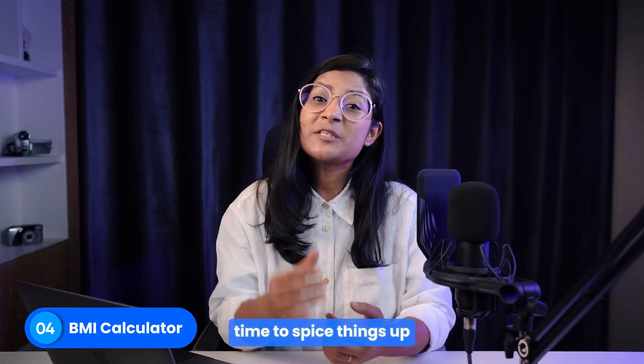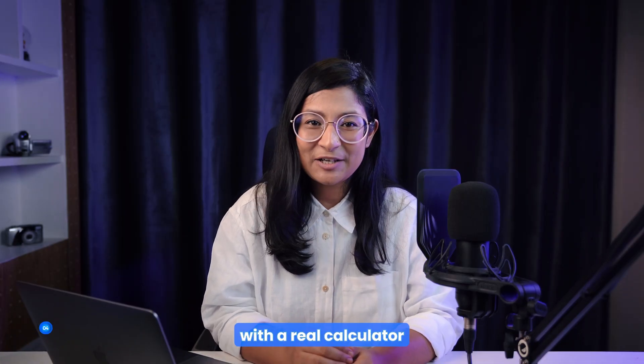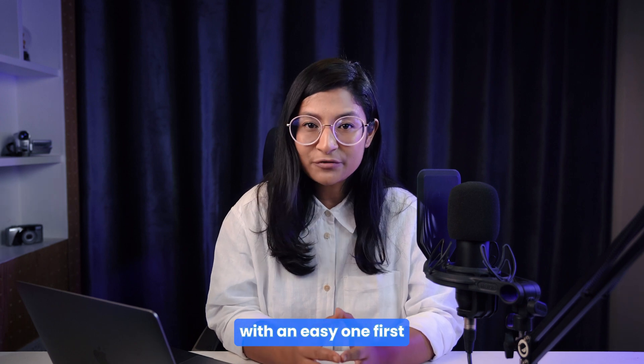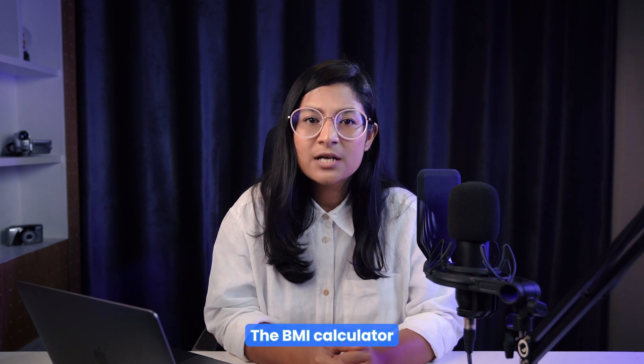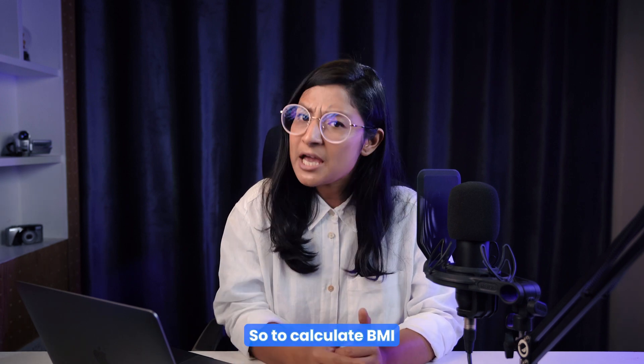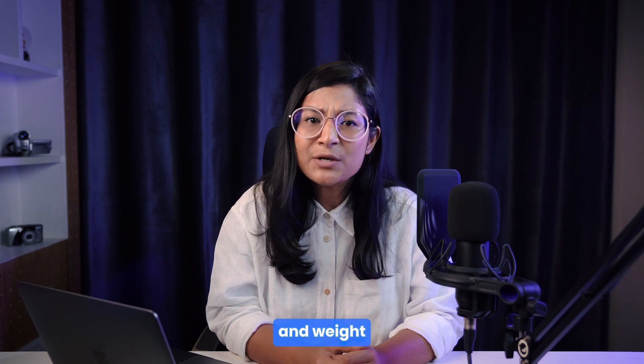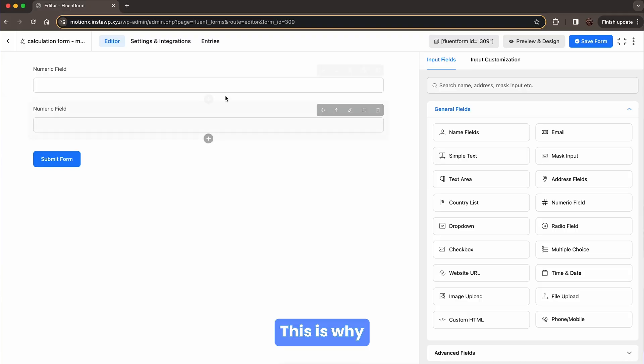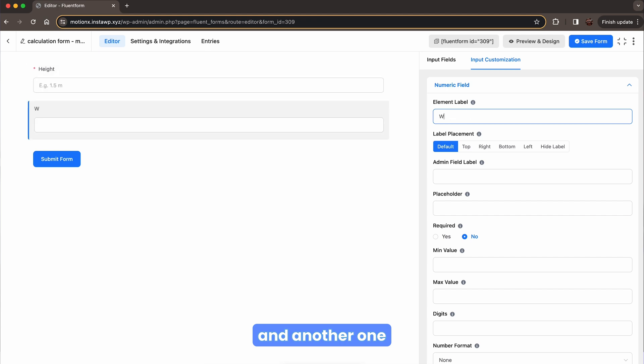Well, time to spice things up with a real calculator. Let's start with an easy one first, the BMI calculator. So to calculate BMI, you must know the height and weight of the person. This is why take one field for the height and another one to represent the weight.